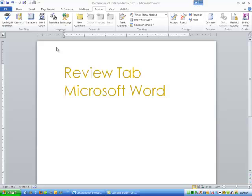Hi ladies and gentlemen, this is Tony Holowitz and I just want to talk to you very briefly about the Review tab.